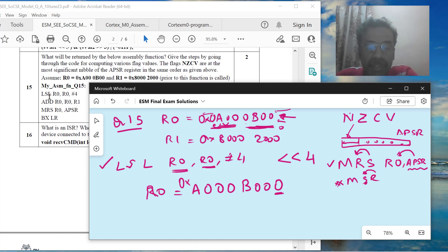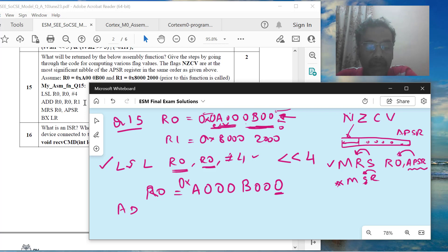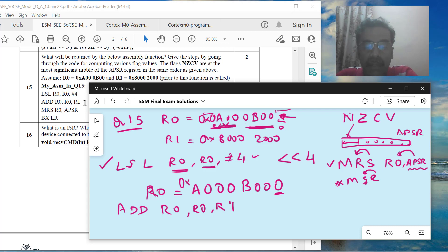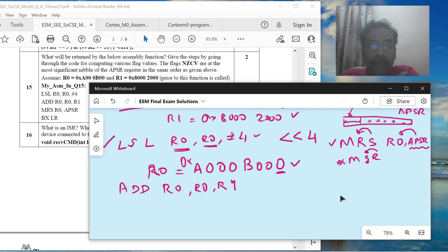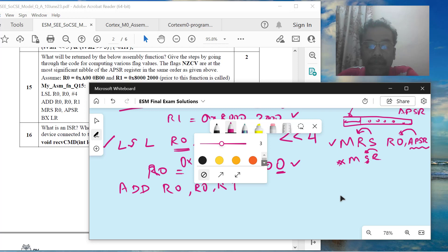The next instruction is ADD R0, R0, R1. This adds R0 and R1 and keeps the result in R0. So we need to add the current value in R0 (after the LSL) with R1 = 0x80002000. Let me write it clearly for the addition. R0 after LSL is 0xA000B0000 — but since registers are 32-bit, the shifted value fits in 32 bits.